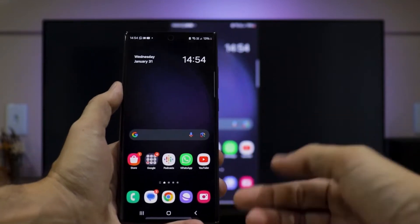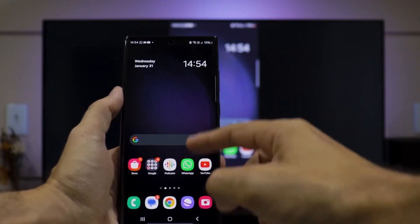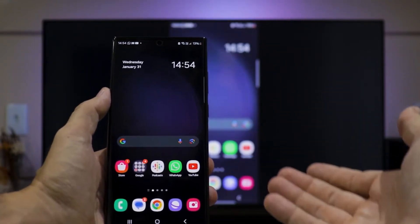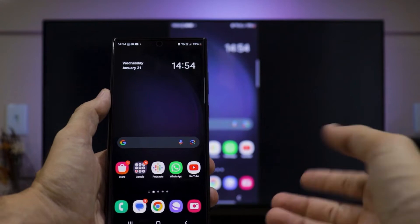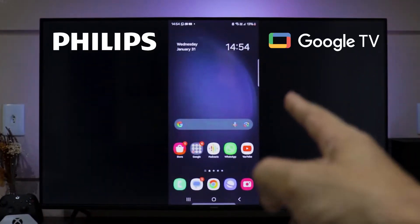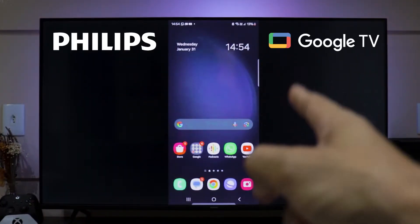In this video, you'll learn how to cast the screen of your smartphone, whether it's an Android or iPhone, to the Philips Smart TV with Google TV system.